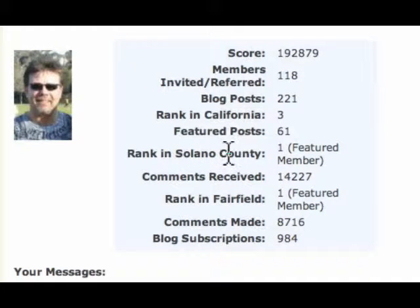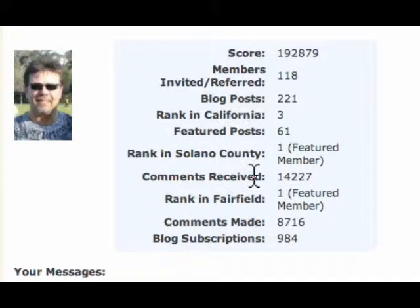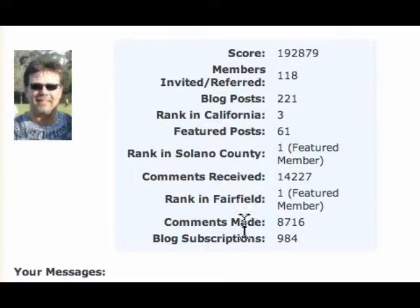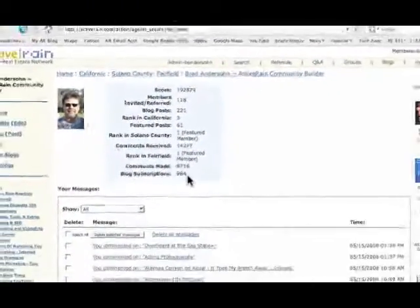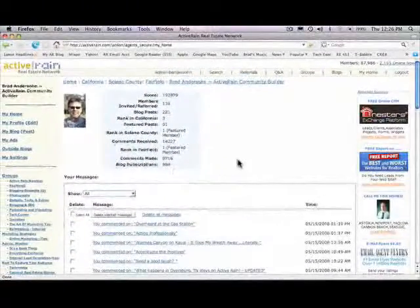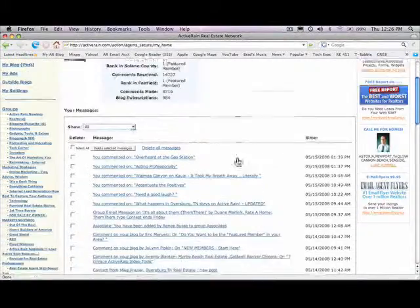Your rank within your county, how many comments you've received, your rank within your city, and then how many comments you've made and how many people have subscribed to your blog.